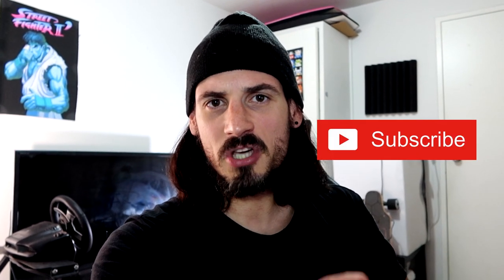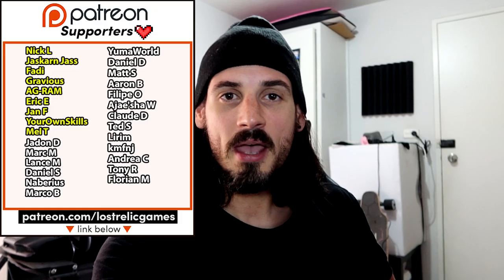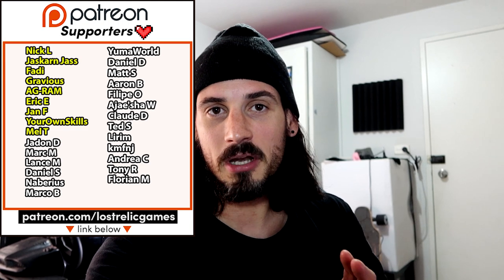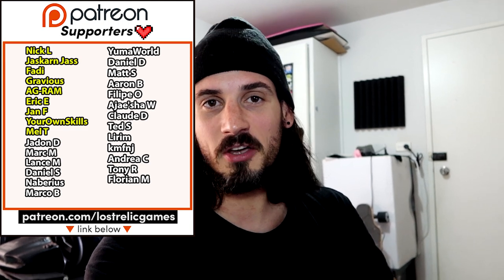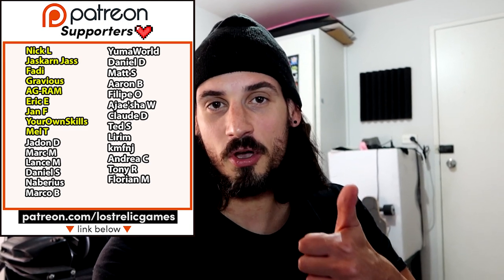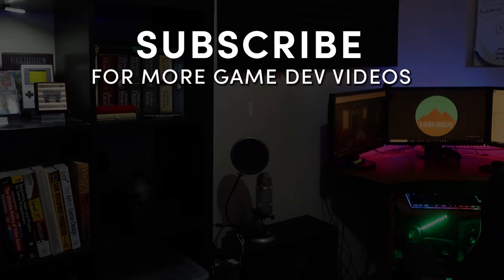All right, guys, so I hope you've enjoyed this video. If you have, make sure you give it a big thumbs up and sub to the channel if you haven't already. And a big shout out and thank you to my monthly Patreon supporters. You guys are absolute rock stars. Thank you very much for the work you're doing. All right, guys, see you all in the next video.